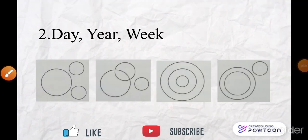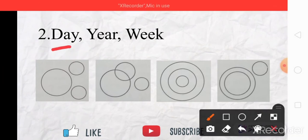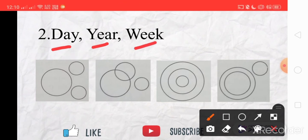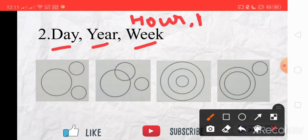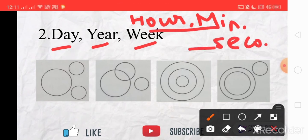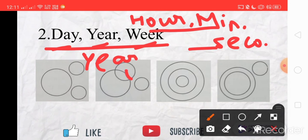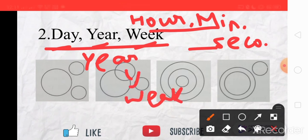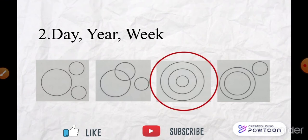Hope you got the last answer right. The second set of words is day, year, and week. In the example we saw the same pattern with hours, minutes, and seconds. This set of words follows the same logic because a year consists of weeks and a week consists of days. So the right answer is C.